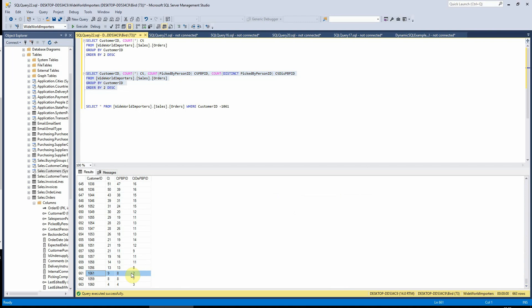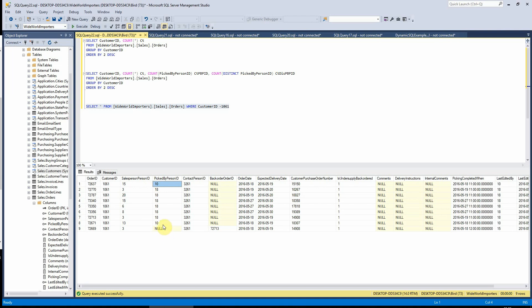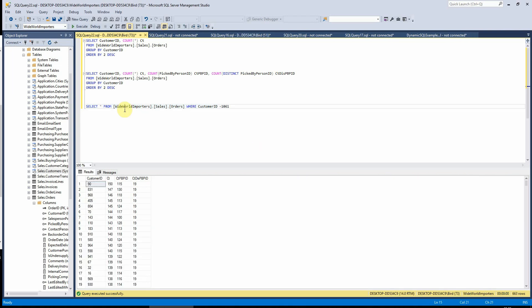So if I run this again, we can have a look here that within this field there are only two unique values, and that's what we get here, because it does exclude nulls at this point.